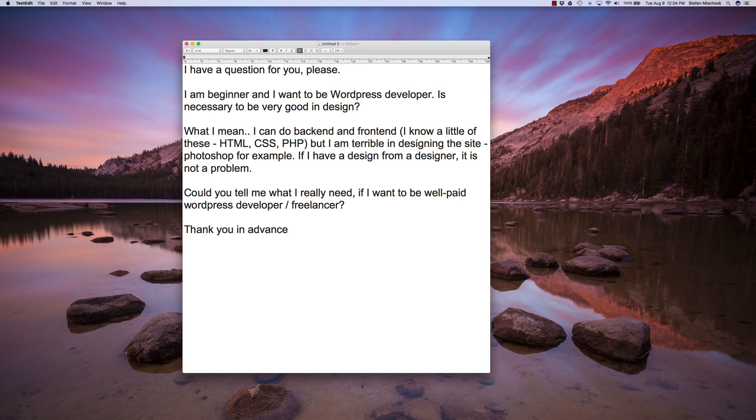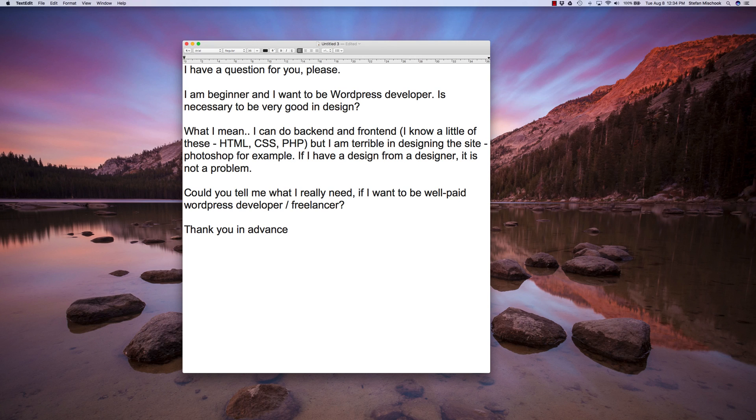I am a beginner and I want to be a WordPress developer. Is it necessary to be good in design? What I mean, I can do back-end, front-end. I know a little HTML, CSS, PHP, but I am terrible in designing the site. Photoshop, for example.